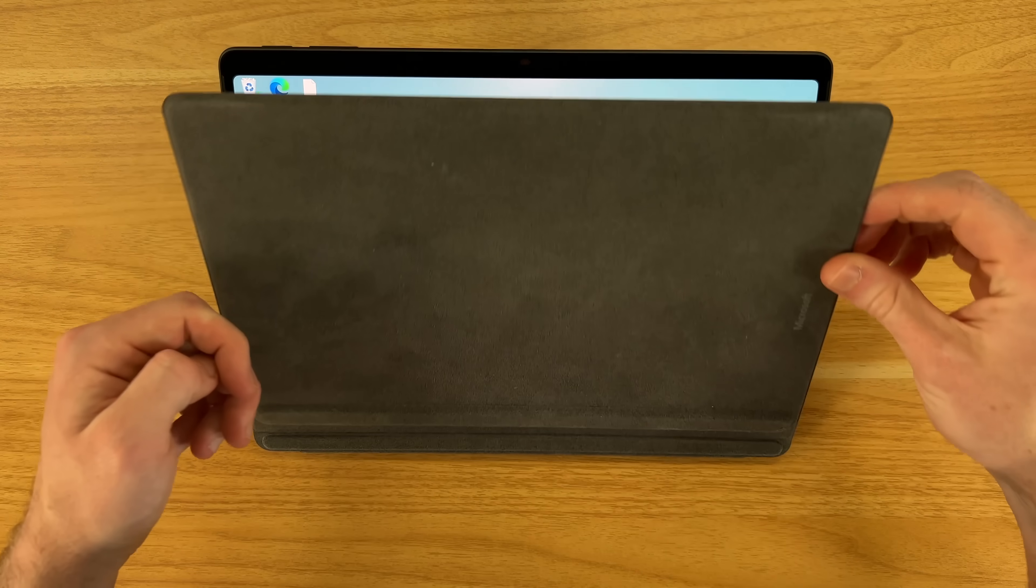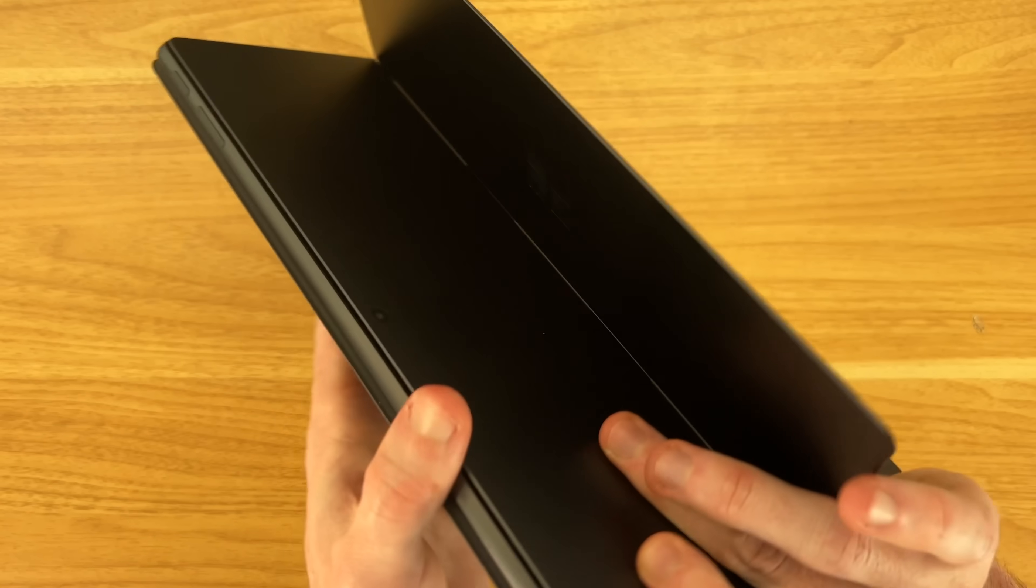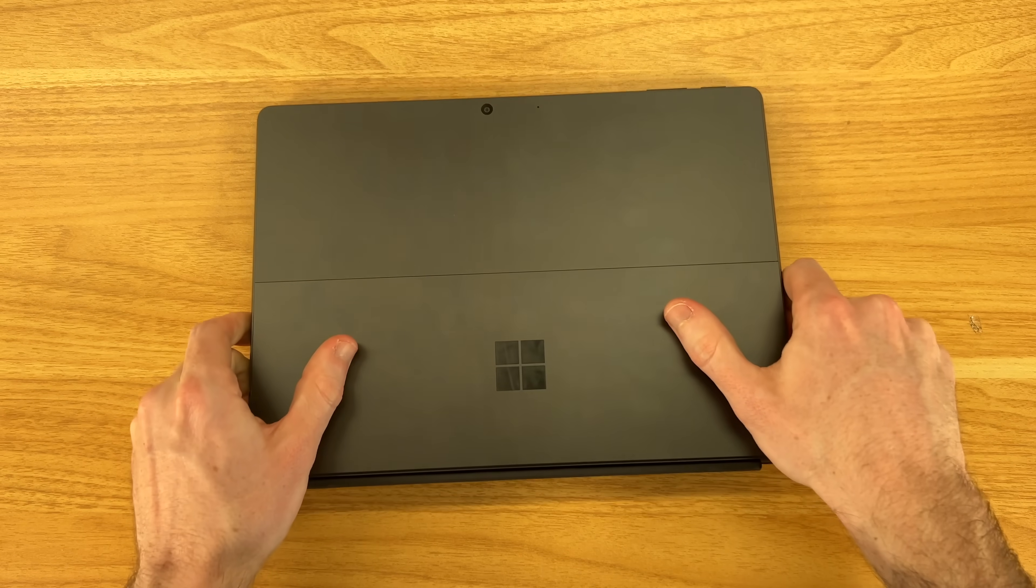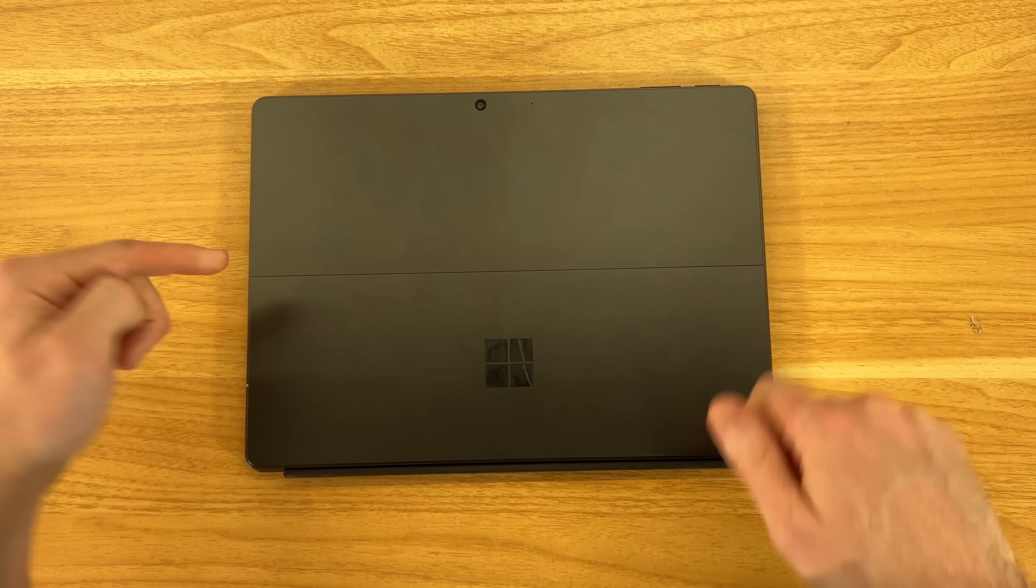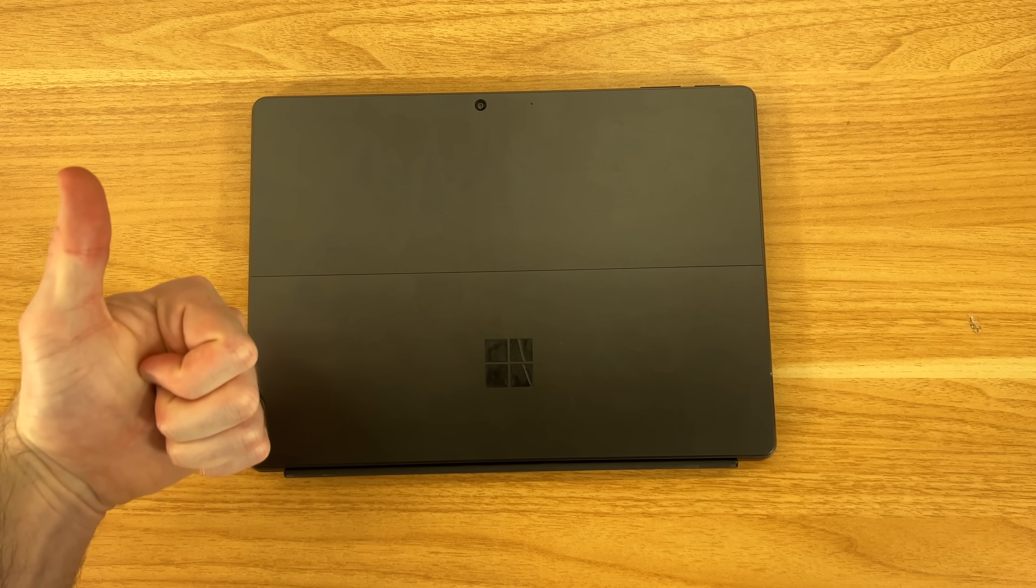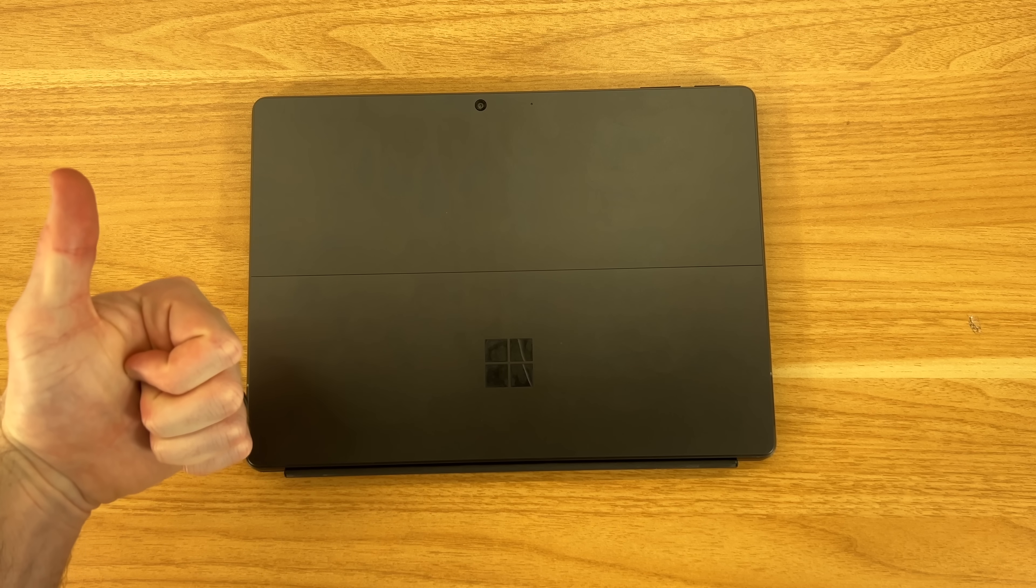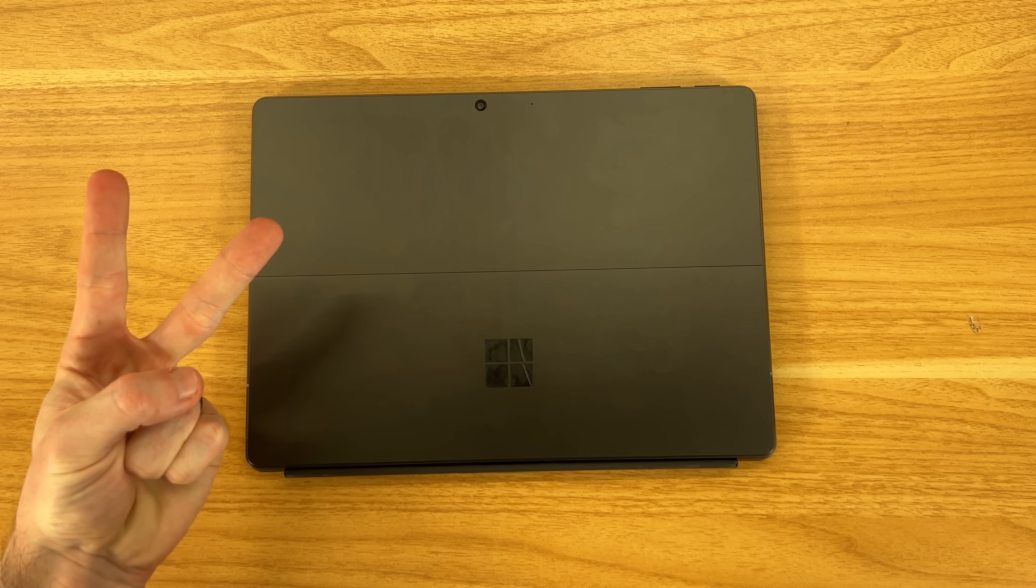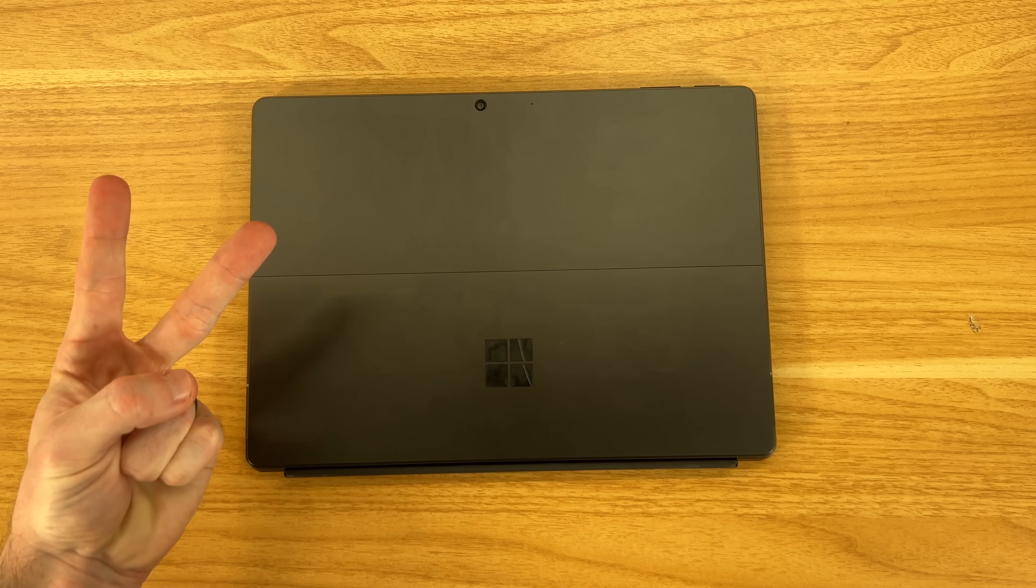But I'll be curious to hear your thoughts on the new Surface Pro 11 in the comments below. If you enjoyed this video, be sure to give a like on your way out. Thanks so much for watching. Take care.